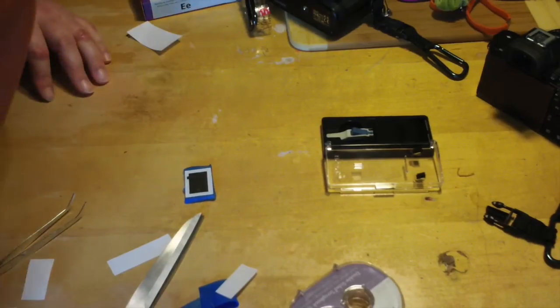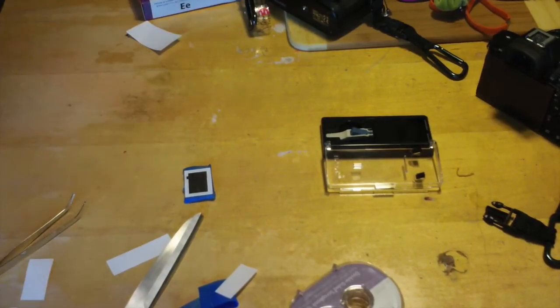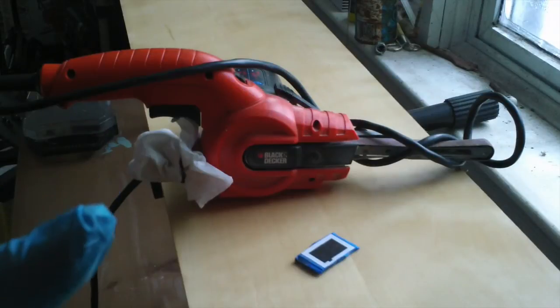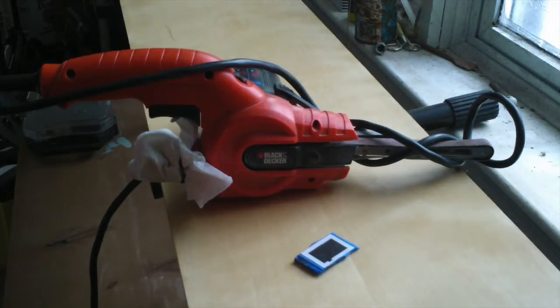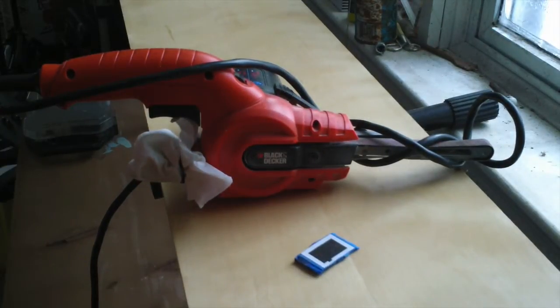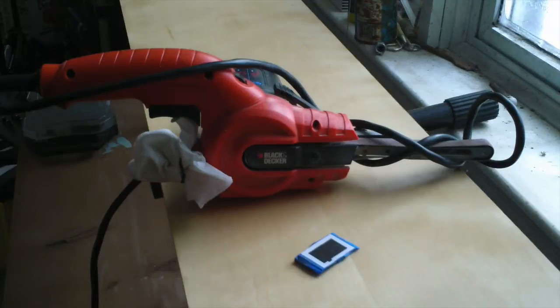So we'll get to the other part in a minute. Alright, so what I'm going to do next is cut it.